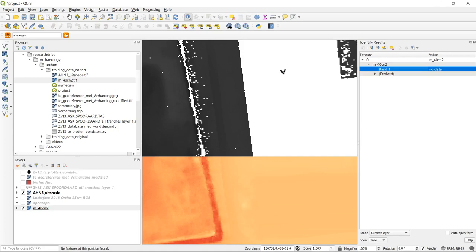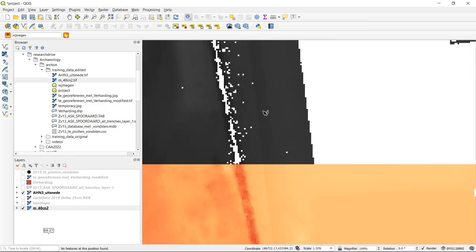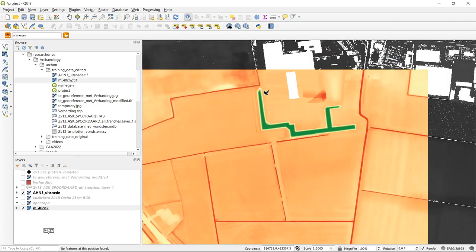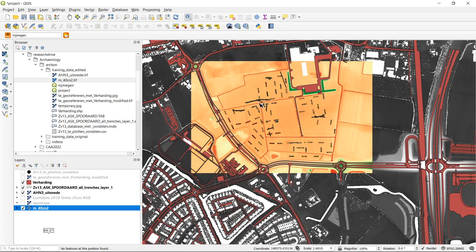So this covers getting data from external sources: either using plugins within QGIS, or going to geo-data portals online — getting data through web mapping services, or downloading and adding it manually. Now I would like to go on to the last part of the screencast, which is about digitization. I want to generate a new shapefile, enter editing mode, and start digitizing polygons.